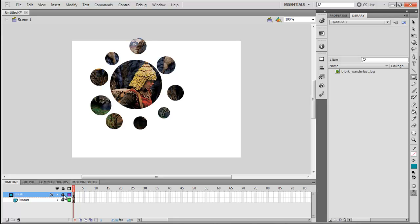So that's it for this tutorial on creating a basic Mask layer using Flash CS5. Thanks for watching.